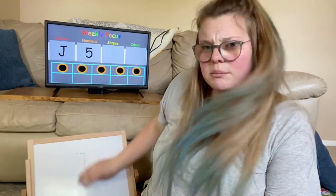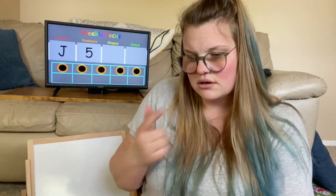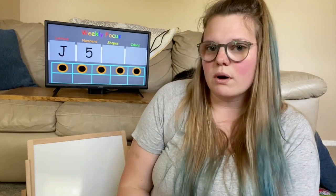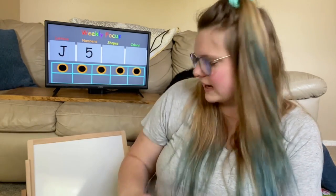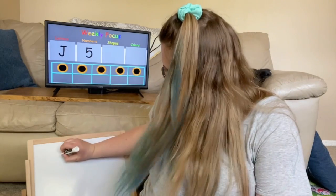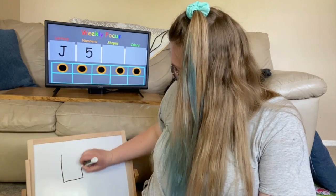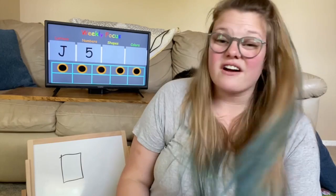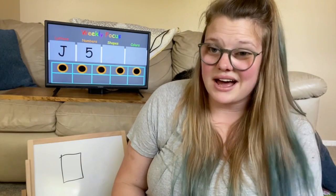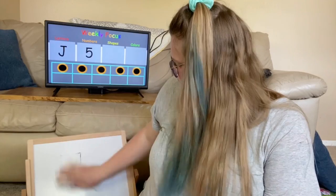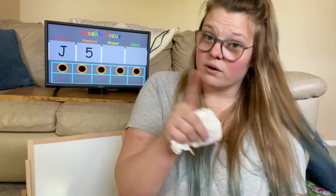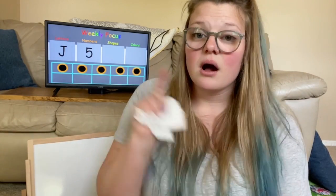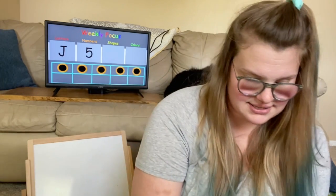But do you remember how many sides the square has? Should we draw it one more time? Okay, let's count. There's one, two, three, four. There are four sides to a square. That is important to remember because the shape that we are learning about today also has four sides.